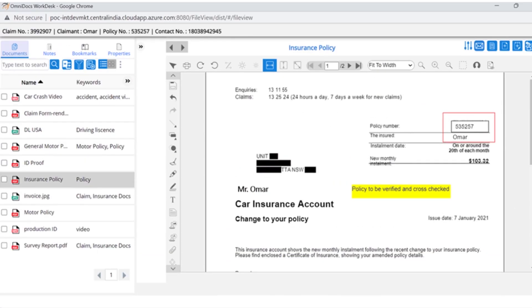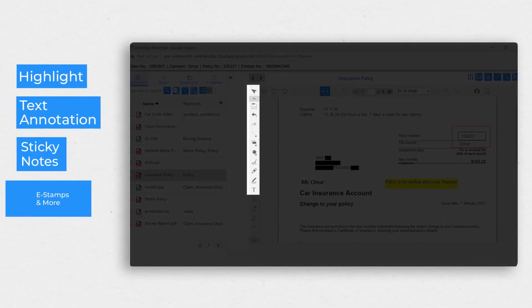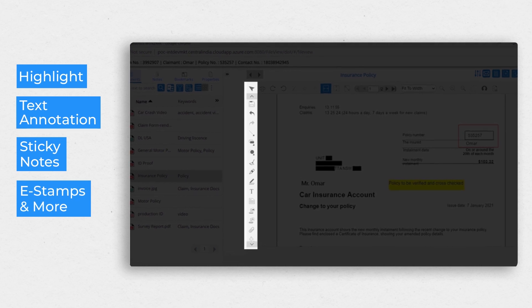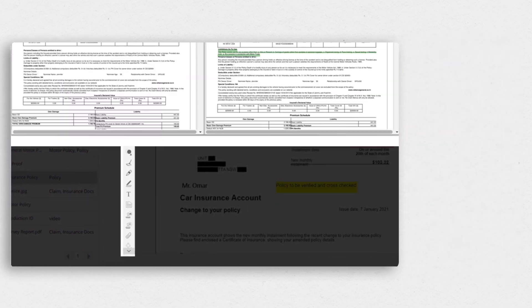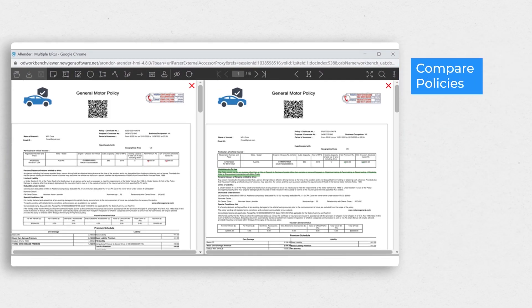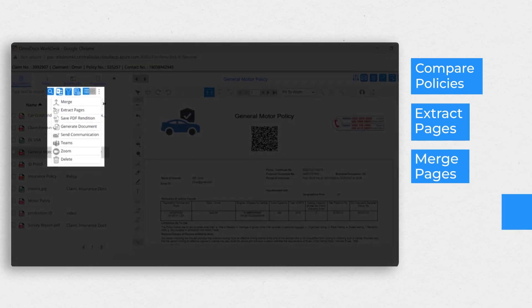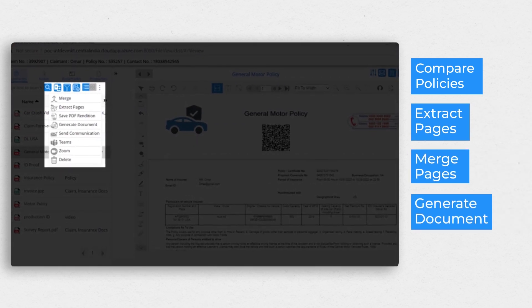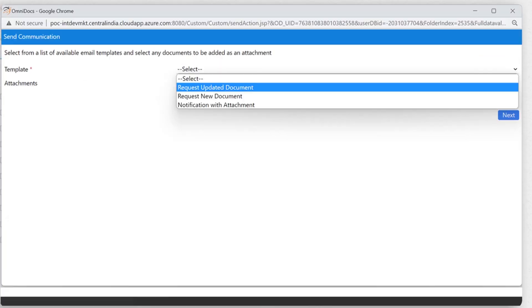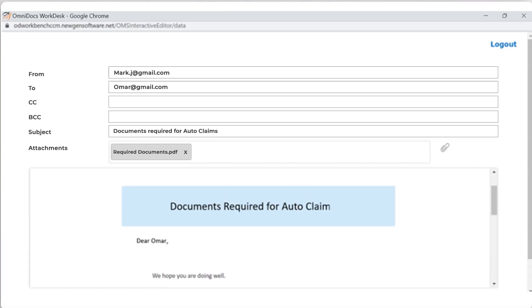Mark reviews the documents, annotates, and assigns rights to the claims adjuster. He compares the previous and current year's policies, extracts relevant pages, and merges them to create a new document. He informs Omar of the status and shares the new document via email.